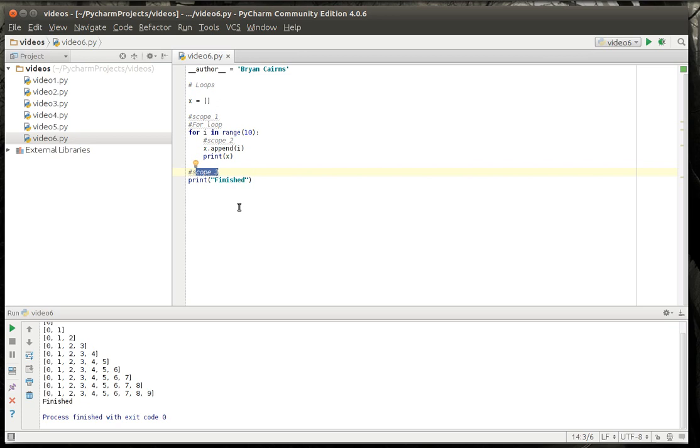But it comes with the disclaimer: variables must be defined before they are used. That's why for the purposes of teaching you scope, I broke it up into different scopes.